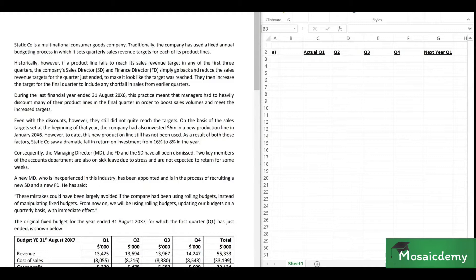The question starts off with a lot of details, but most of these will likely not be relevant to our calculation. Nonetheless, to be safe, it's better to go through them. Statico is a multinational consumer goods company that has traditionally used a fixed annual budgeting process, setting quarterly sales revenue targets for each of its product lines.